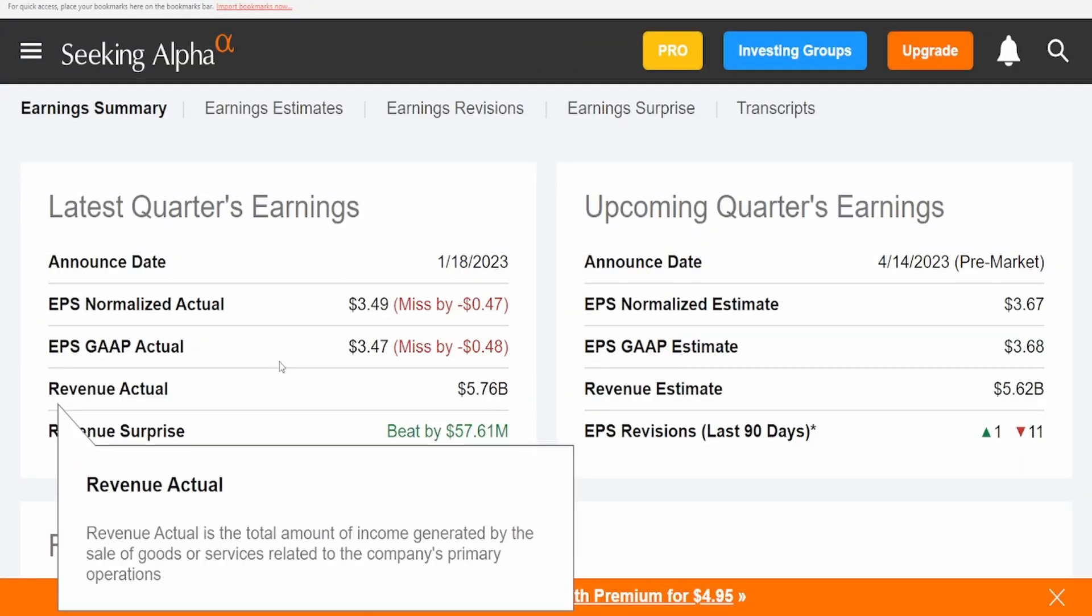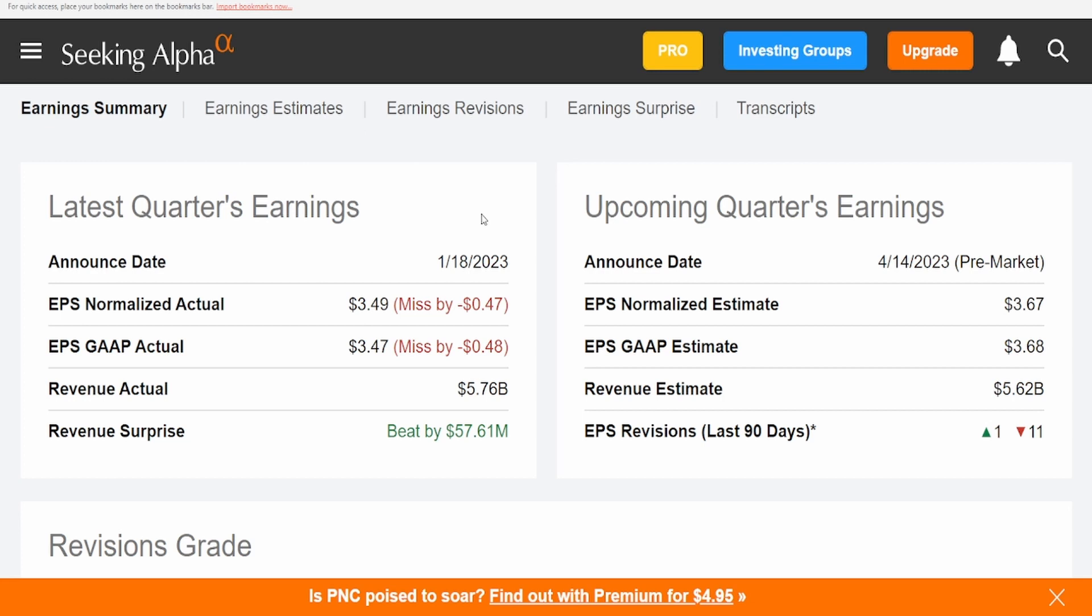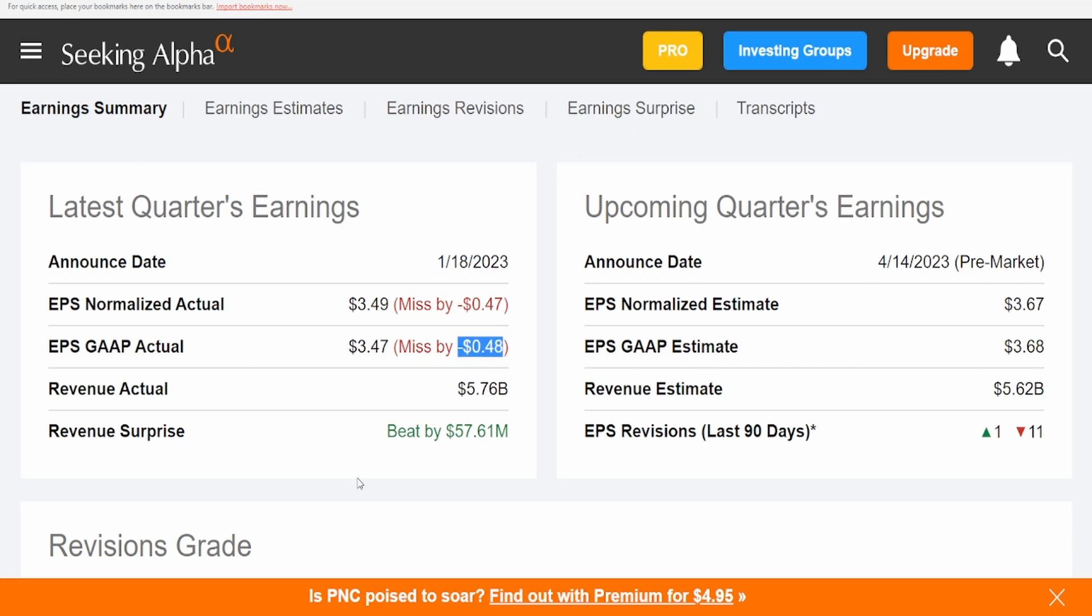Let's come over here into their past earnings. You can see that they had earnings on the 18th of January, so not on the same time as the other ones did. EPS normalized actual came in at $3.49, missed by 47 cents. EPS GAAP actual $3.47, missed by 48 cents. Revenue $5.76 billion, which beat by $57.61 million.